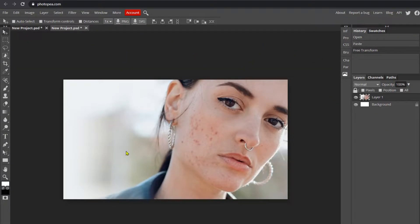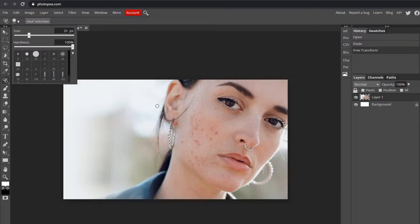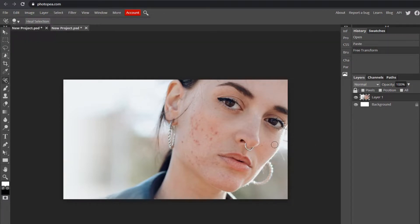Go to your toolbar and find the tool that says Spot Healing Brush, which is right here. You can change the size up here if you want it to be smaller or bigger — I'm going to make mine around 40. For the hardness, I'm going to keep mine at 100.